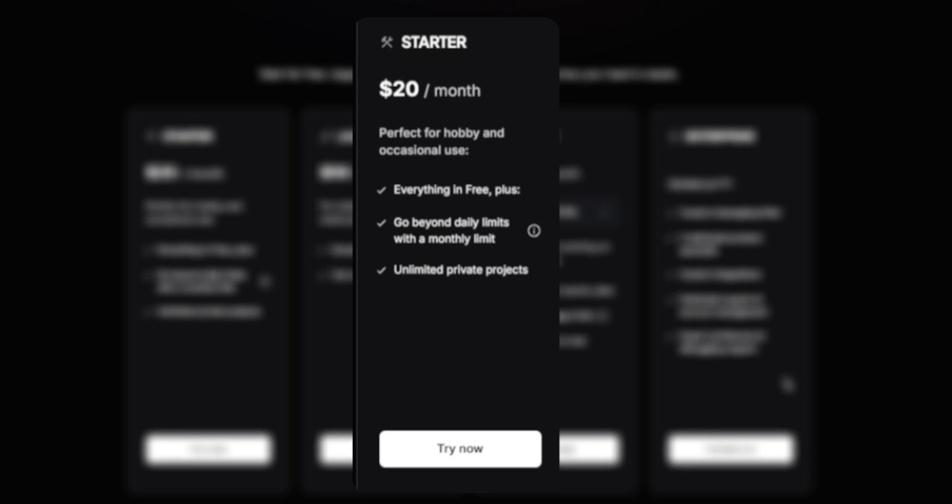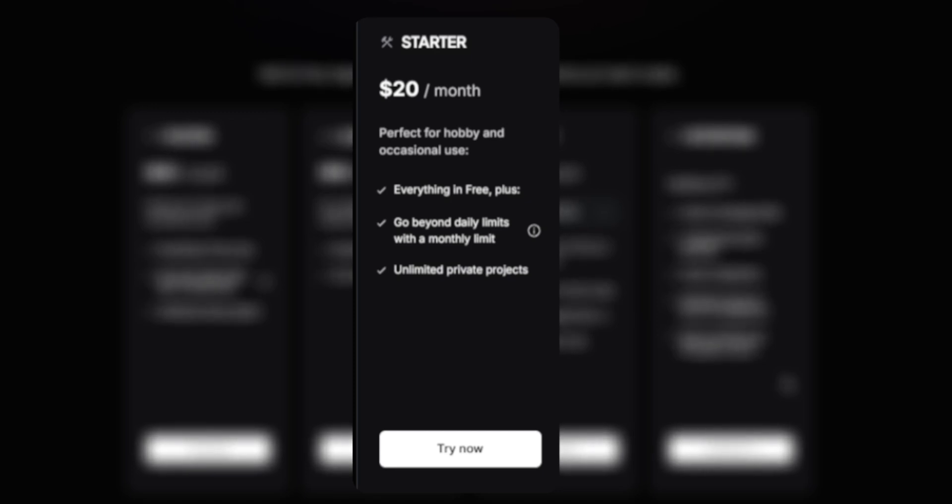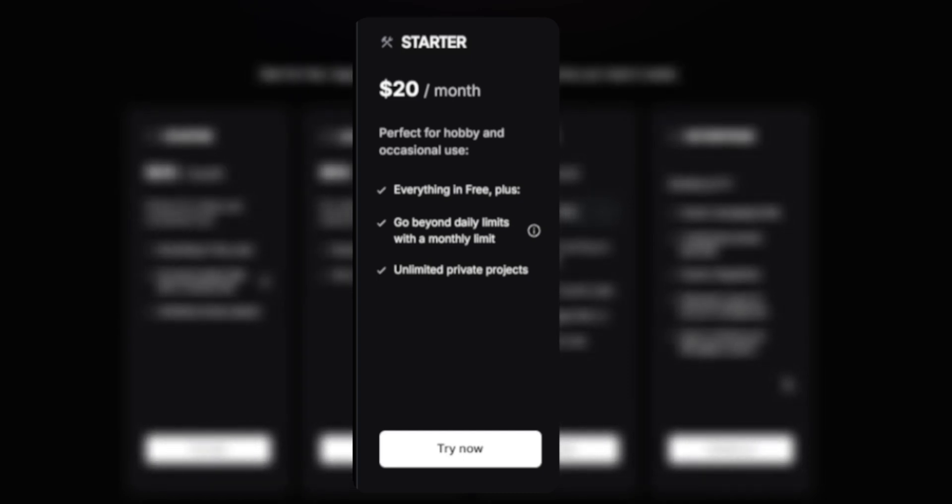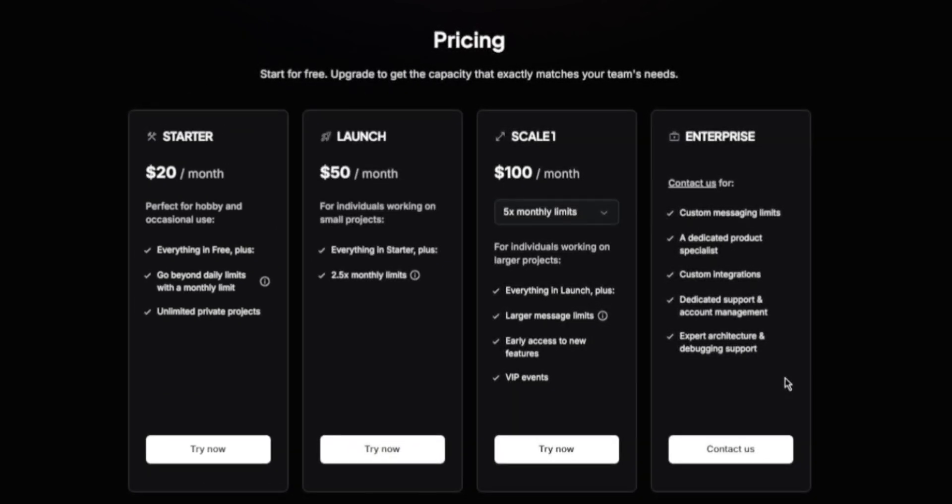The starter plan comes in at $20 a month and this is perfect for hobby and occasional use. It includes everything in free, plus you can go beyond daily limits with a monthly limit and it also comes with unlimited private projects.